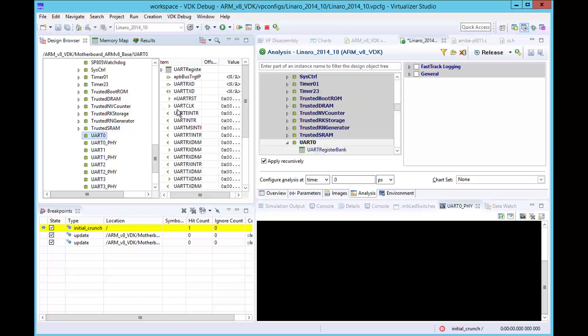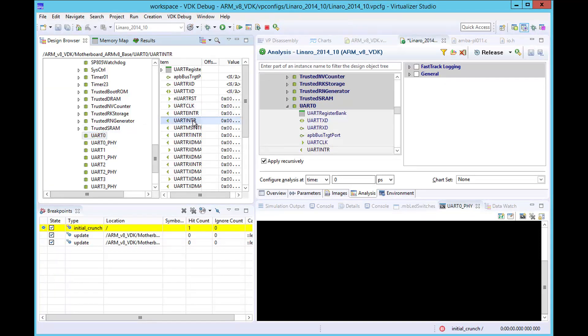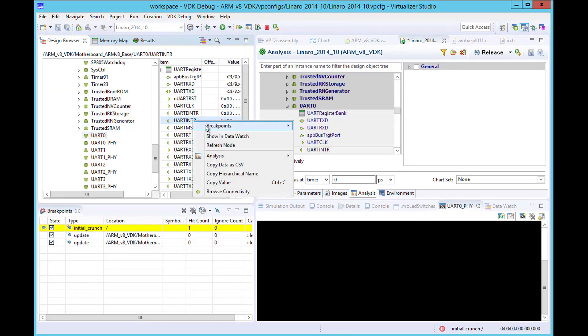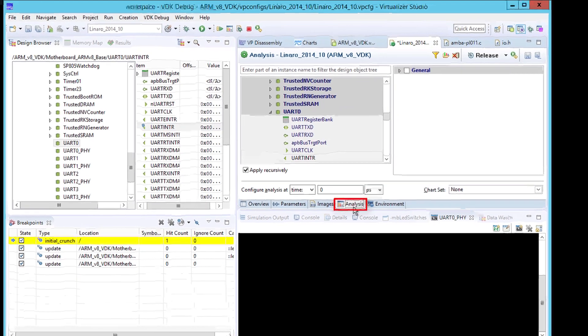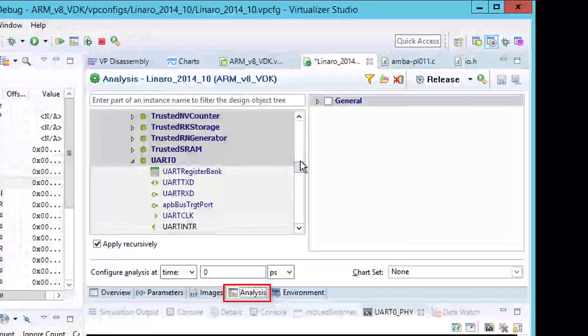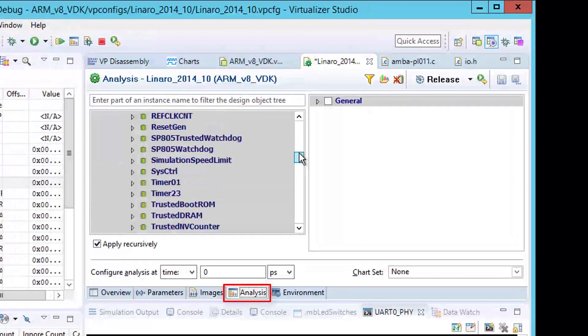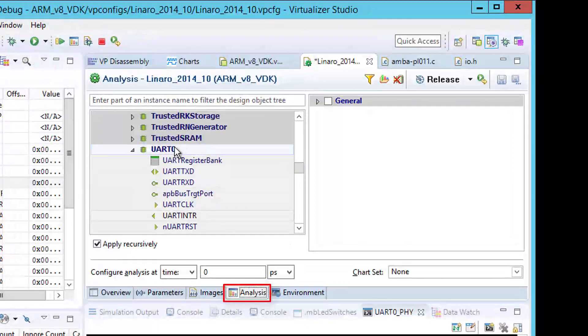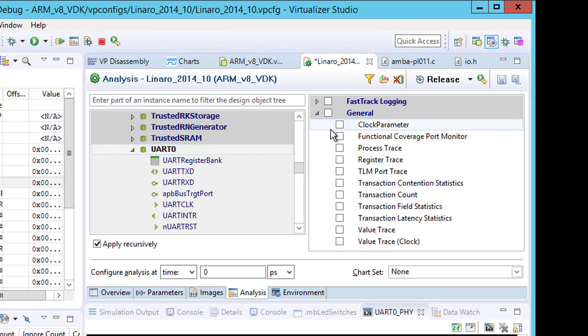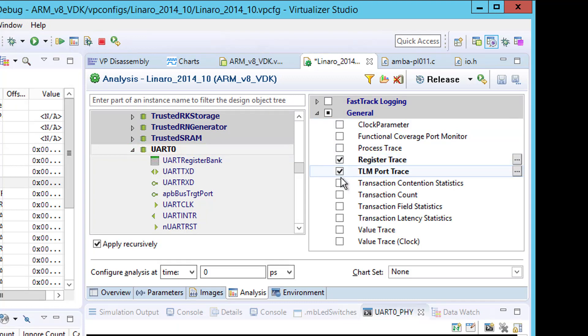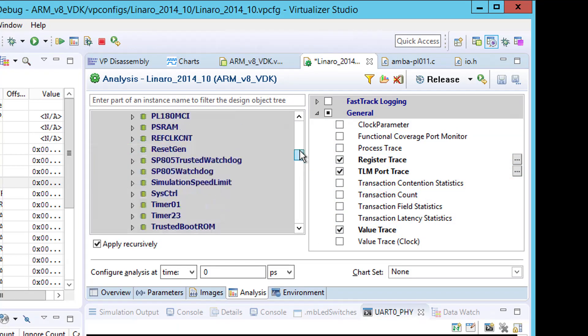First, we will set a hardware breakpoint on updates to the UART interrupt signal for UART Zero. Now, we will set up the analysis data to be collected. For UART Zero, we will select Register Trace, TLM Port Trace, and Value Trace.